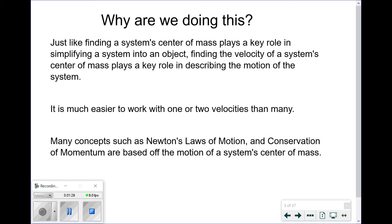Why are we doing this? Just like finding the system's center of mass plays a key role in simplifying a system into an object, finding the velocity of the system's center of mass also plays a key role in describing the motion of the entire system. It's always easier to work with one or two things, such as velocities, than to work with many. So we're going to simplify everything down to an average for the group, and a great starting point is the center of mass.